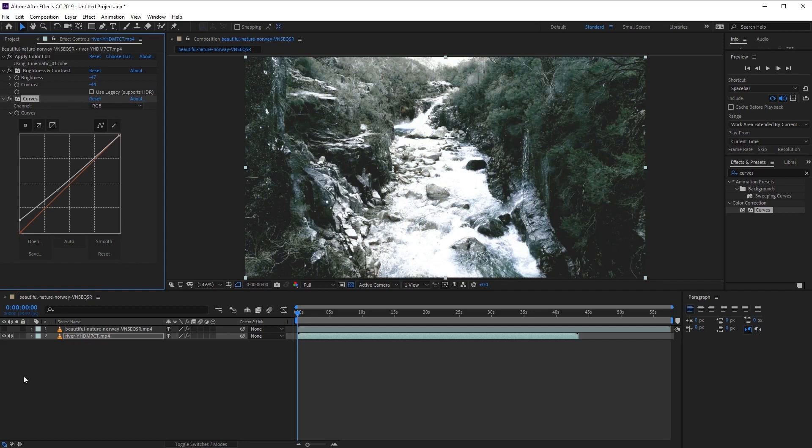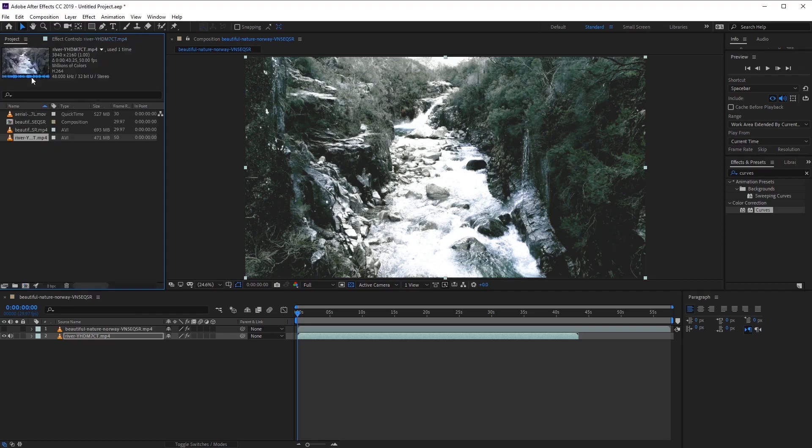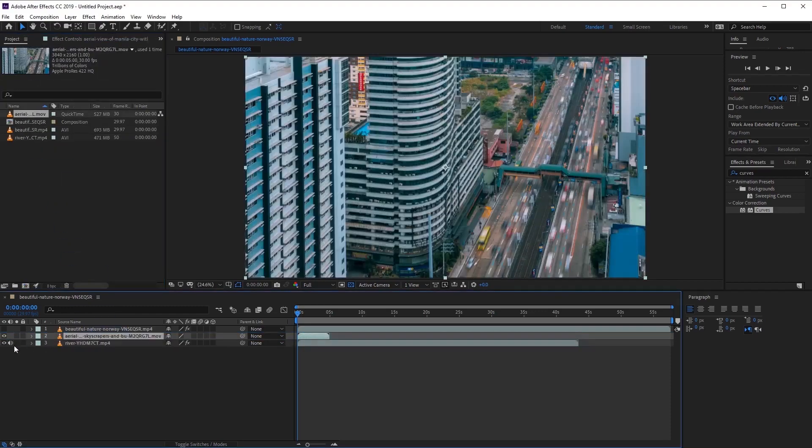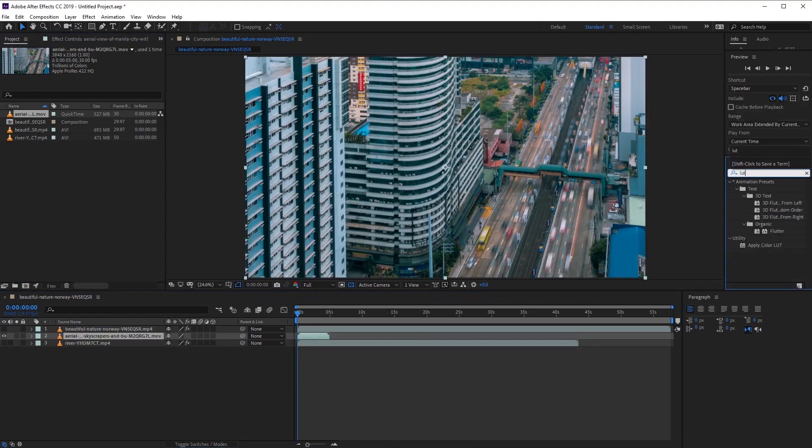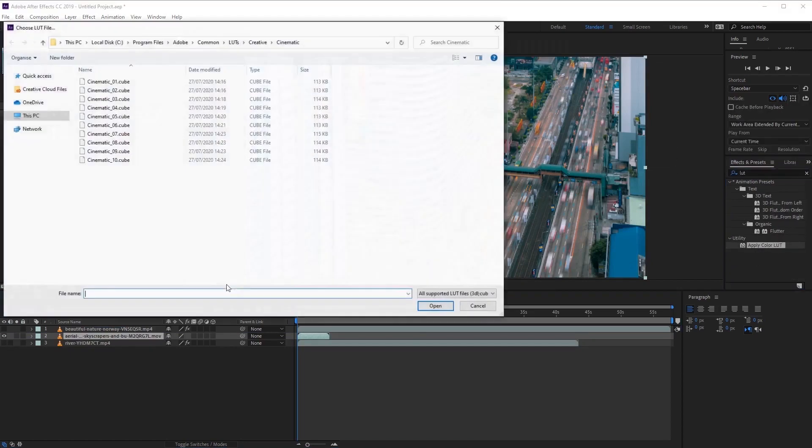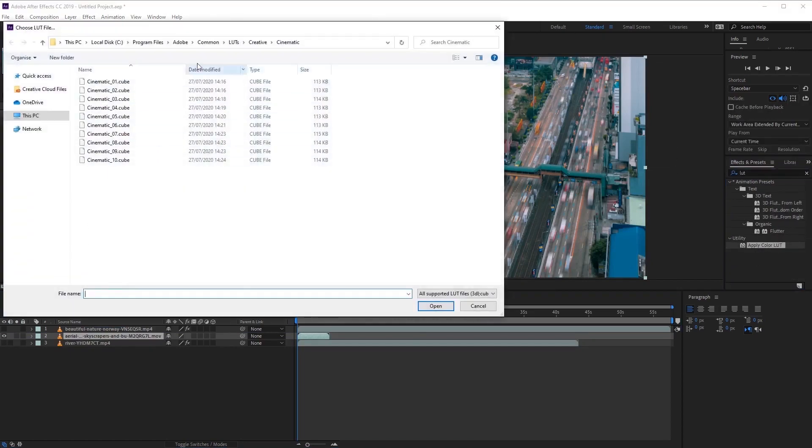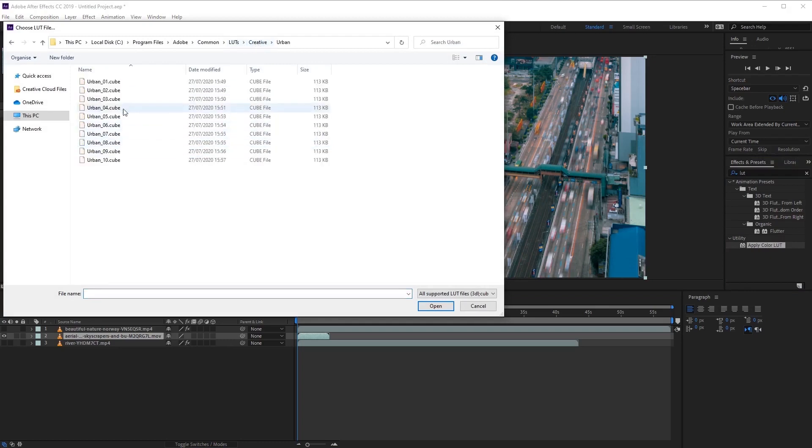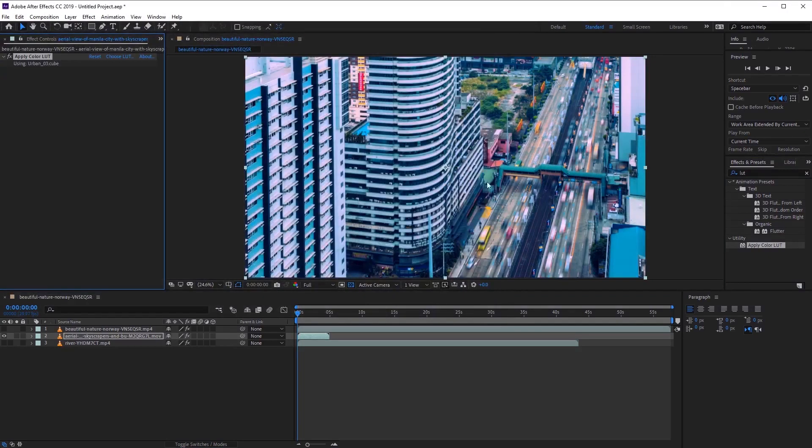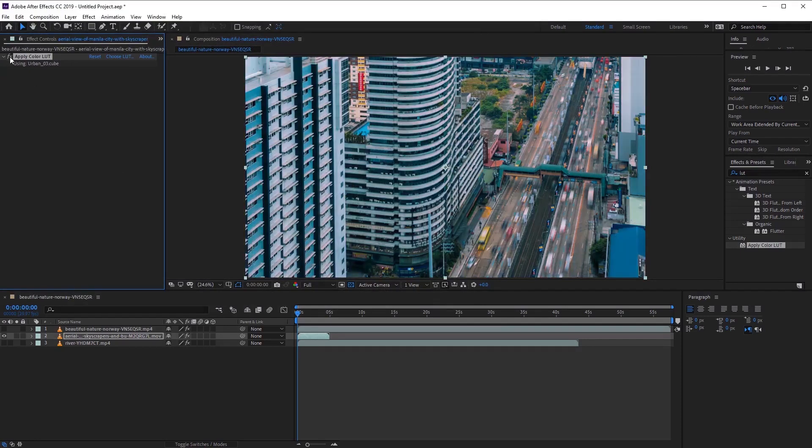Now let's try this again with another scene, so let's apply a city scene this time. And now let's go ahead again and apply the LUTs, like so. And this time we can go ahead and apply an urban LUT to this scene. So let's go ahead and choose urban 3 and see how that changes the look of our footage, like so.